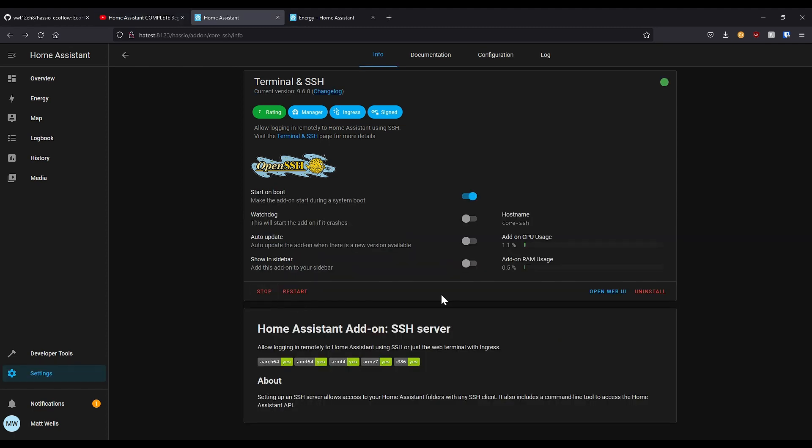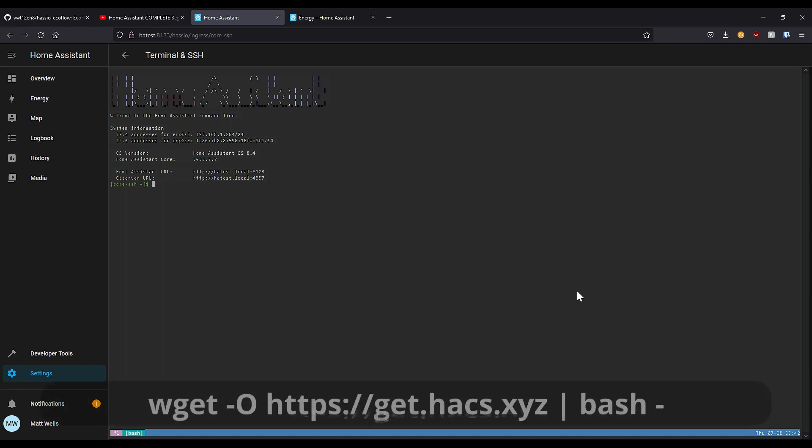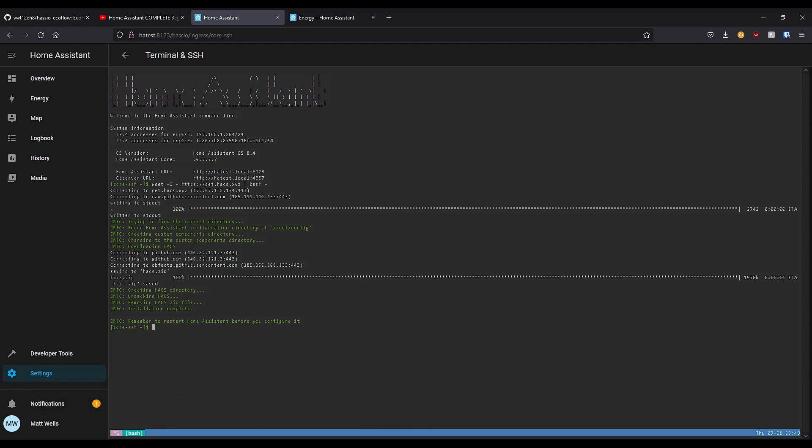Once it has started, all you need to do is press the open web UI, and this pretty horrible looking window will pop up which will allow you to enter a command, which is wget space hyphen O space hyphen space https colon slash slash get dot hacks dot xyz, space then the pipe character which is the little vertical bar, bash b-a-s-h space then another hyphen, then press enter. I will paste that command down in the description below. And once that's run which is nice and quick, we can leave terminal.